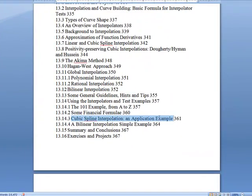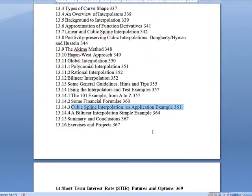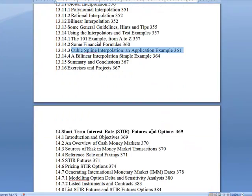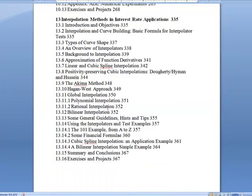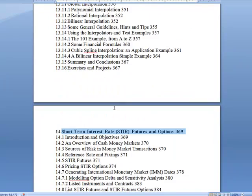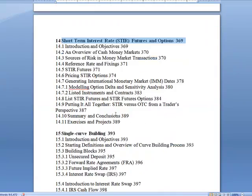More examples — cubic spline and so on. Also, this is how the derivatives are done — the evil world of derivatives.